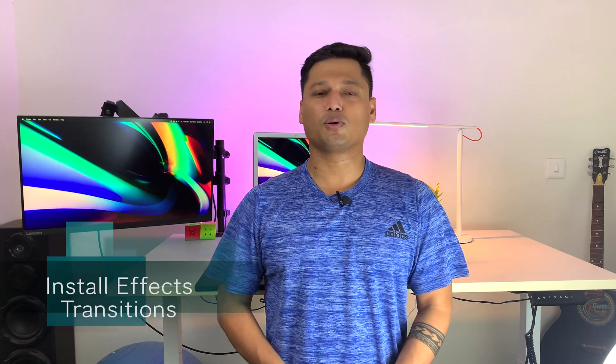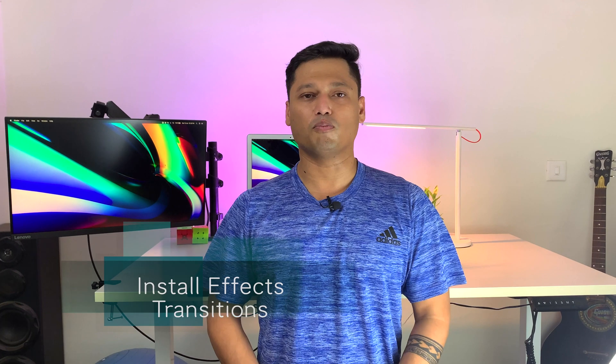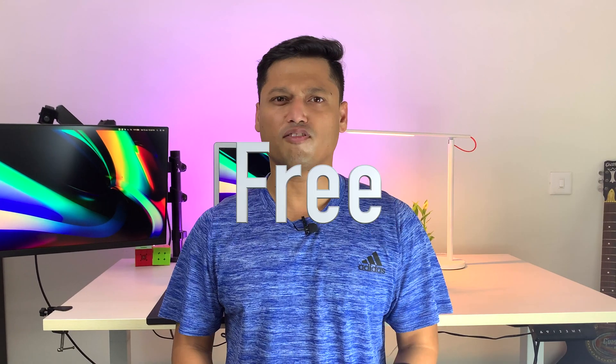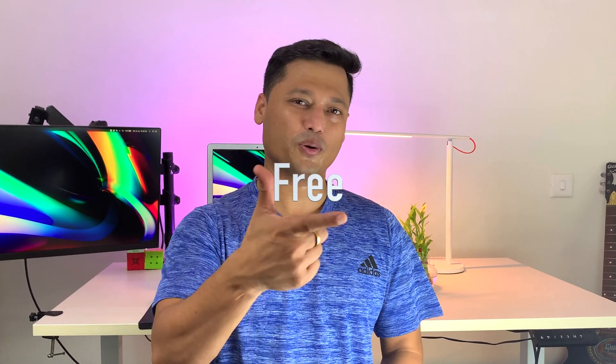Adding the effects on Final Cut Pro like a pro. In this episode, I'm going to give you Final Cut Pro motions, transitions, and titles. And did I tell you all these are for free? So let's do it.